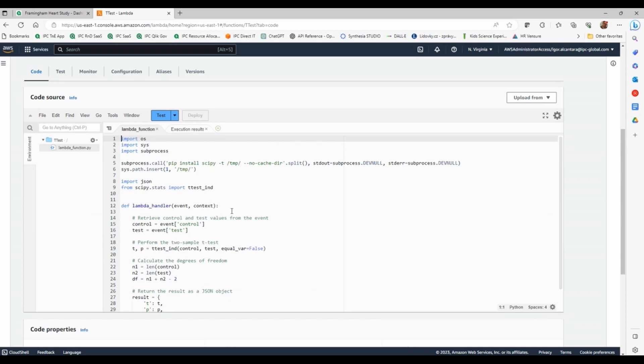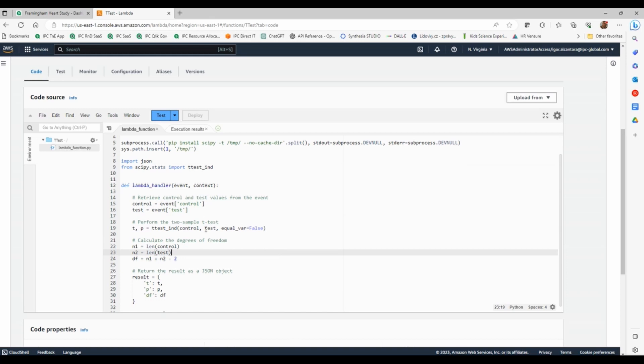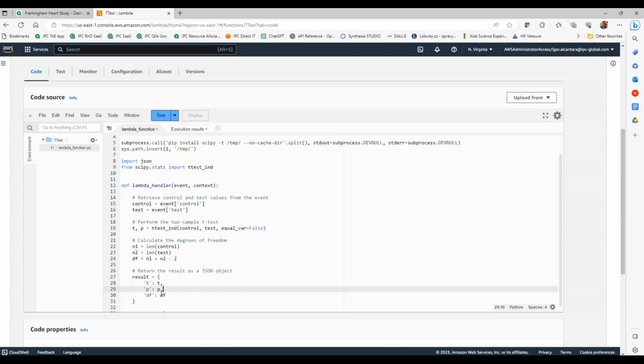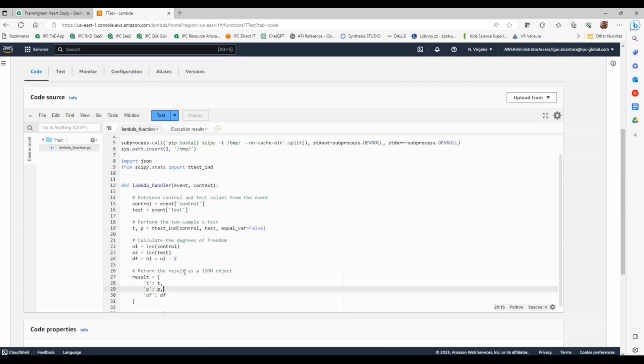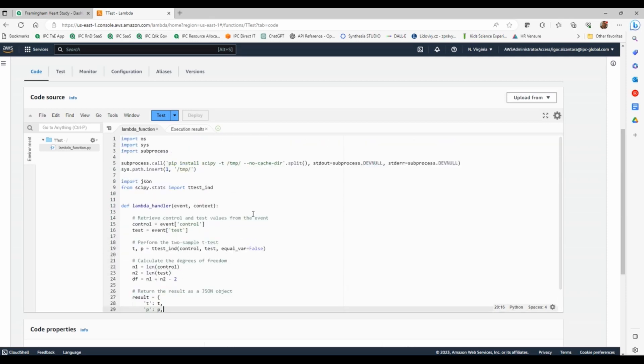And then I basically had to create a function where I would receive my parameters. And the parameters that I define that I want to receive are basically the control group values and the test group values. And then I'll simply perform a simple t-test and then I'll return what is the t-value and how many degrees of freedom were used to calculate the test. And basically, it's a simple Python code. You see that it's very small.